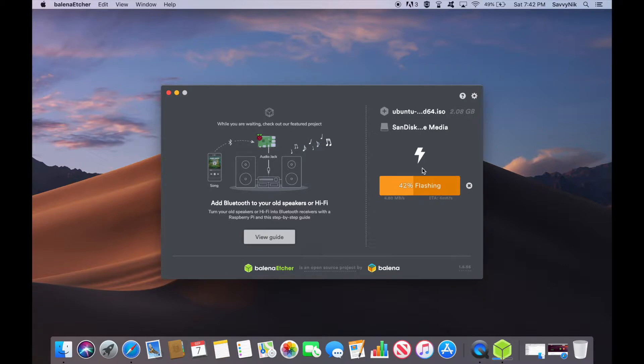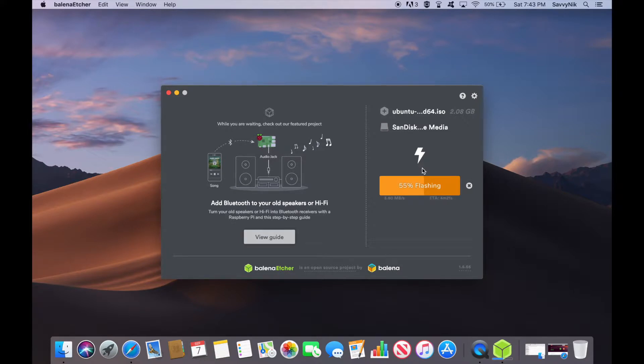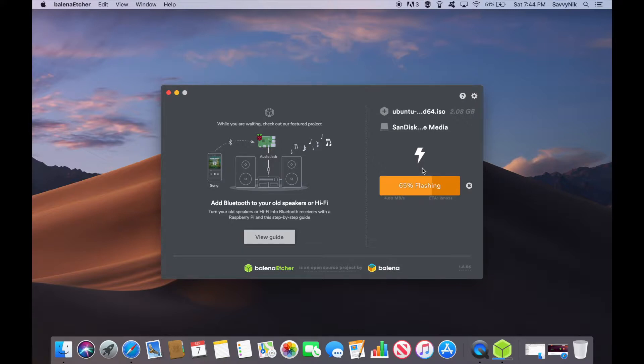What I'm going to do now is fast forward through the flashing of the USB. That way we can go ahead and insert the USB into the computer of our choice. And once we've done that, make sure to boot into your BIOS.